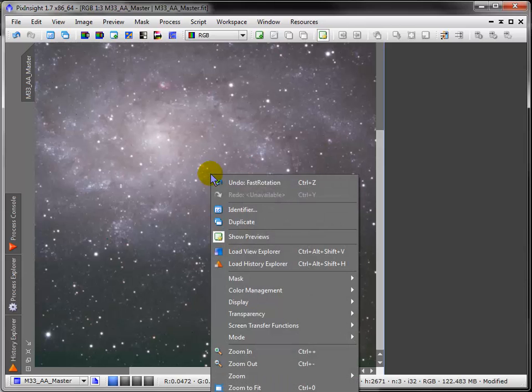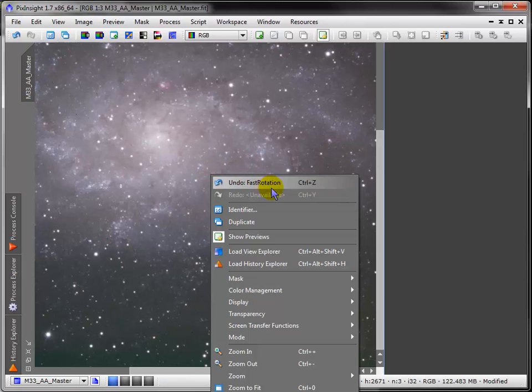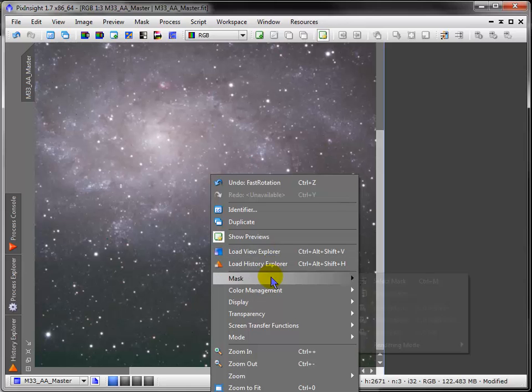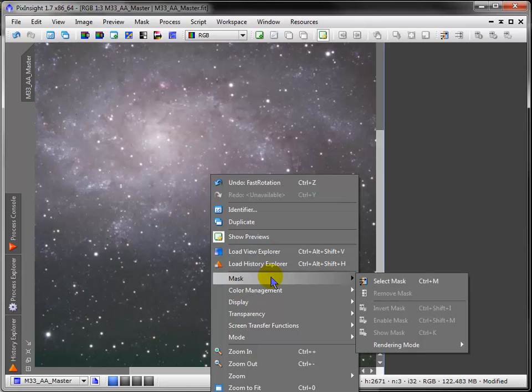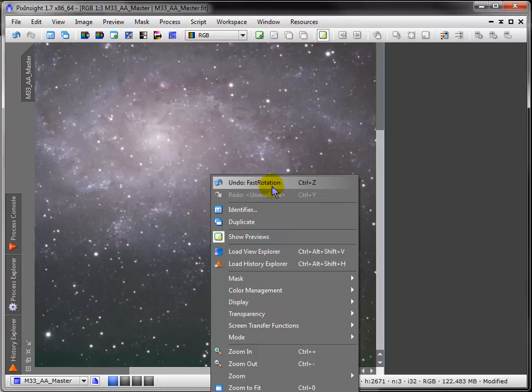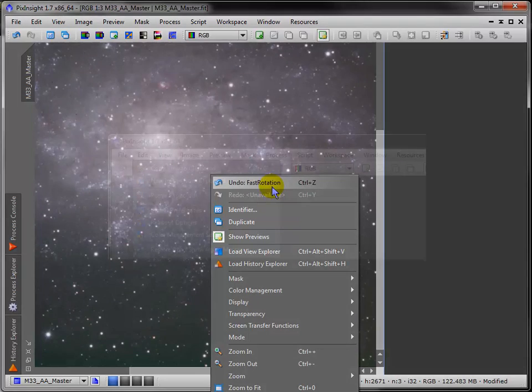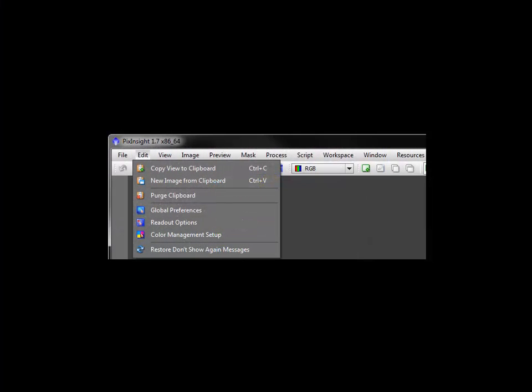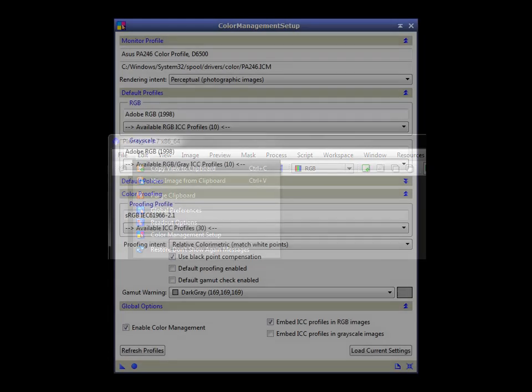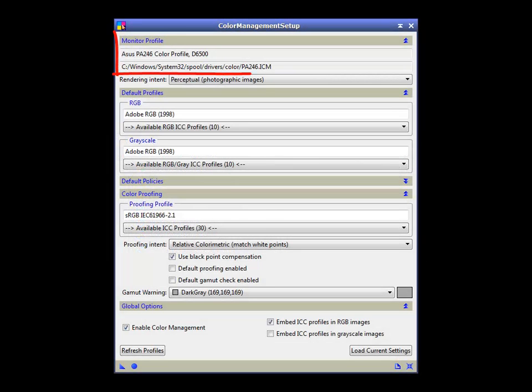Right-click for a lengthy context menu. Probably most useful here are instant access to mask control and undo-redo. Next up is the edit menu. In addition to global preferences are the readout and color management setup. Here's my default monitor profile, and I think other defaults are fine.